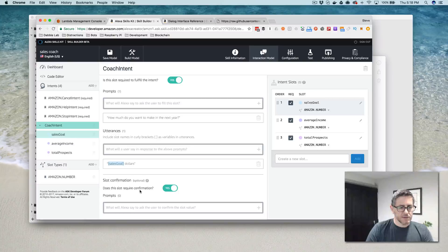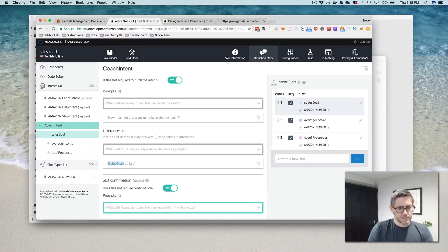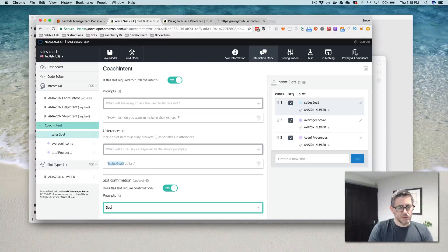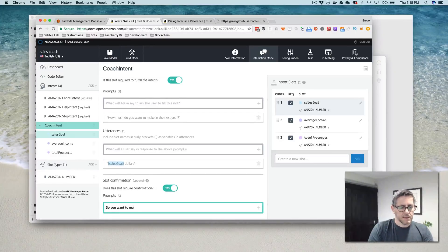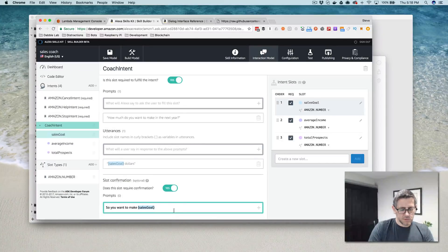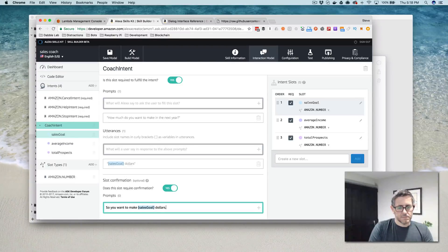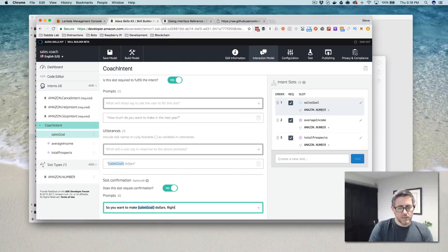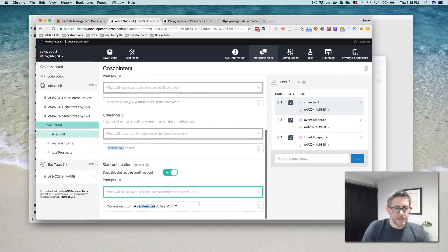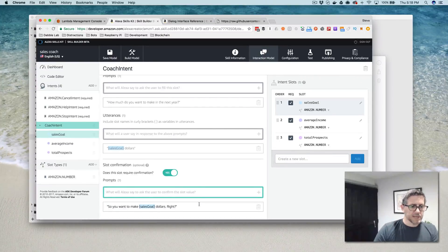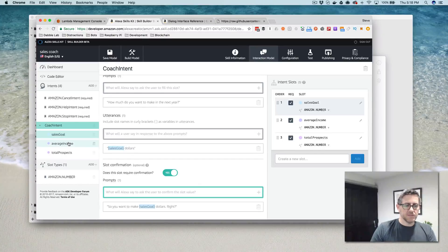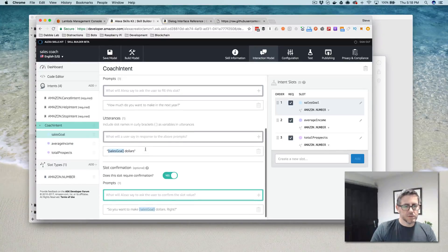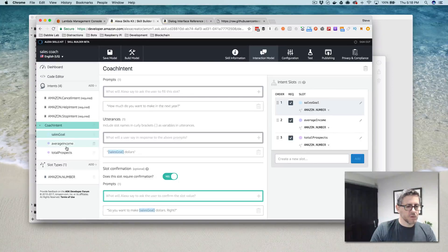And I'm going to confirm what they've said. So down here, I can use slot confirmation to say, so you want to make sales goal dollars. And then I'll say, right. Ask the question. And then they should confirm yes or no there. If they confirm yes, it'll move on to the next question. If they confirm no, it will, in this case, replay and ask them again, prompt them again for their sales goal.